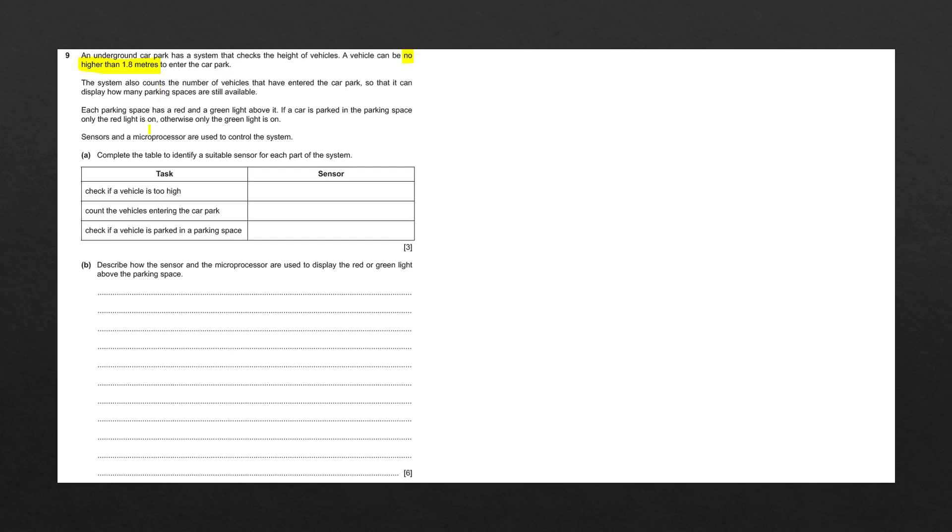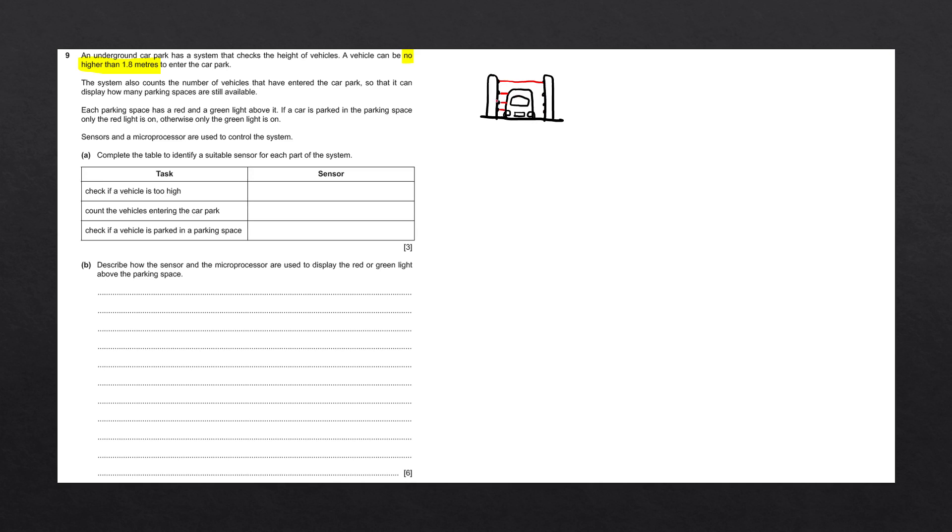For example, the first task, check if a vehicle is too high, corresponds with this part of the question, no higher than 1.8 meters. For this task, a car could be passing through a gateway. The gateway could be filled with invisible infrared lasers. When a car passes through the lasers, the lasers would be interrupted, and the infrared sensors on the other side would detect which lasers have been interrupted, thereby determining the height of the car. So here we would put an infrared sensor.